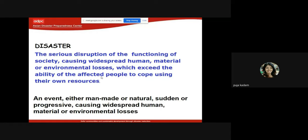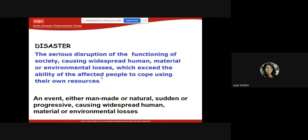Another key definition: a disaster is an event, either man-made or natural, sudden or progressive, causing widespread human, material, or environmental losses. It could be sudden like an earthquake, or progressive like continuous heavy rainfall causing flooding throughout the day.